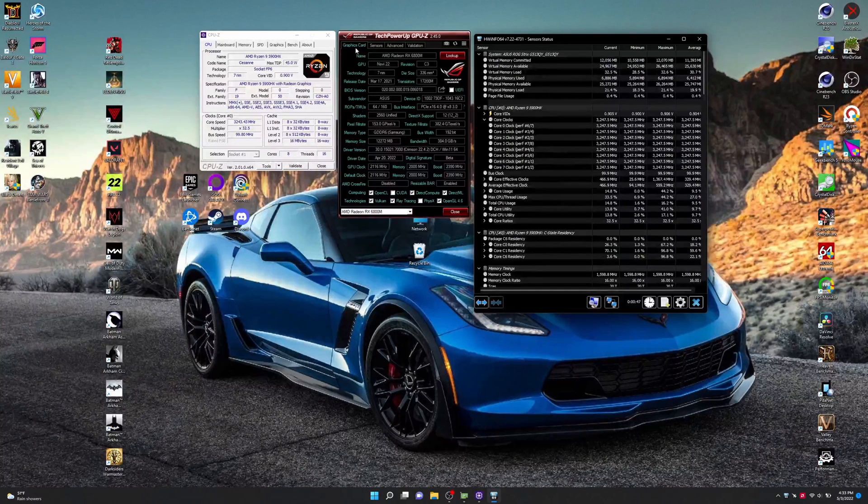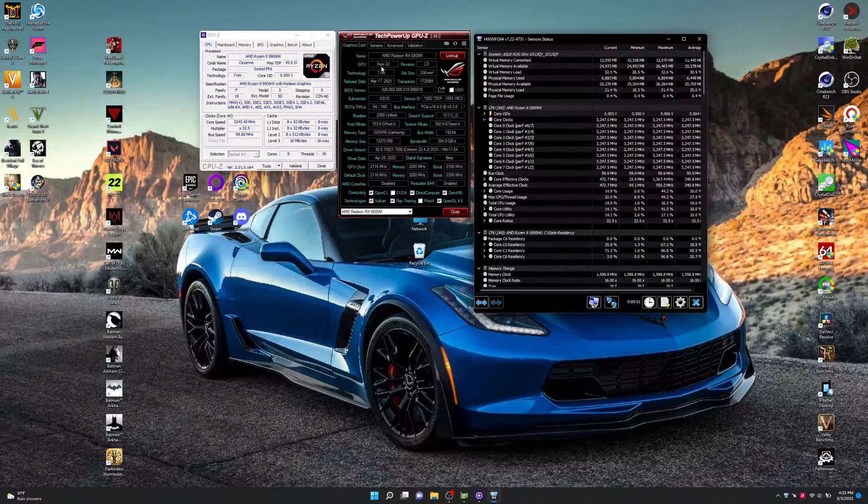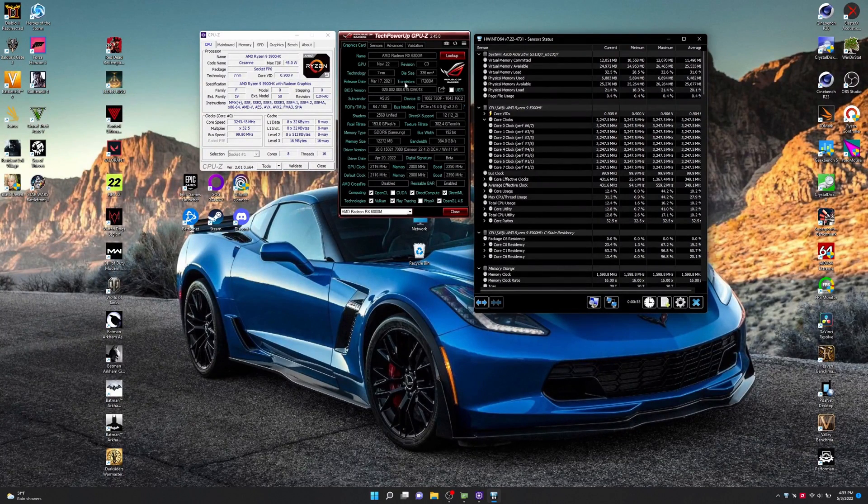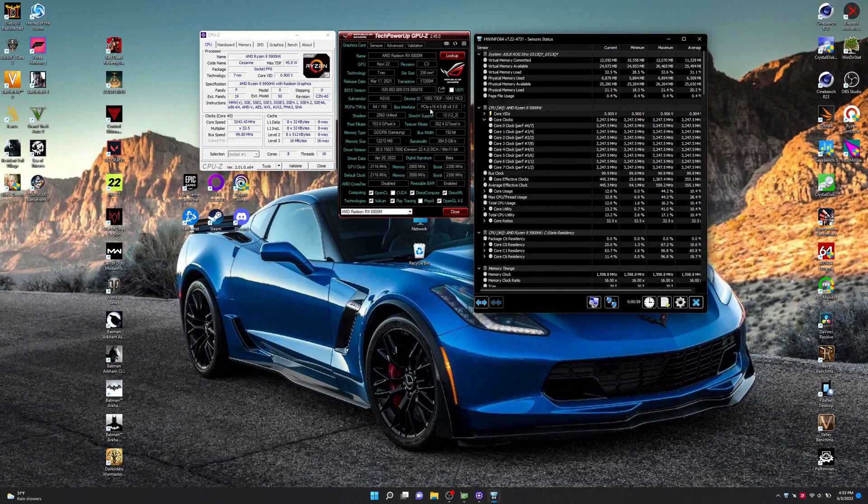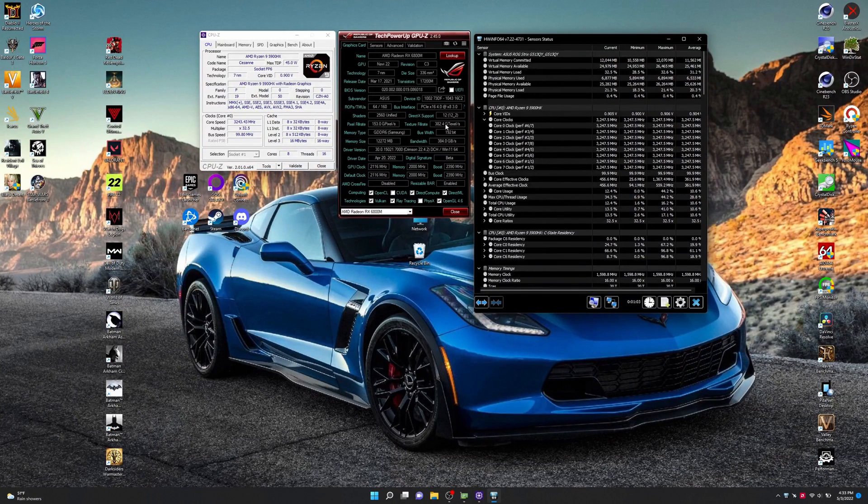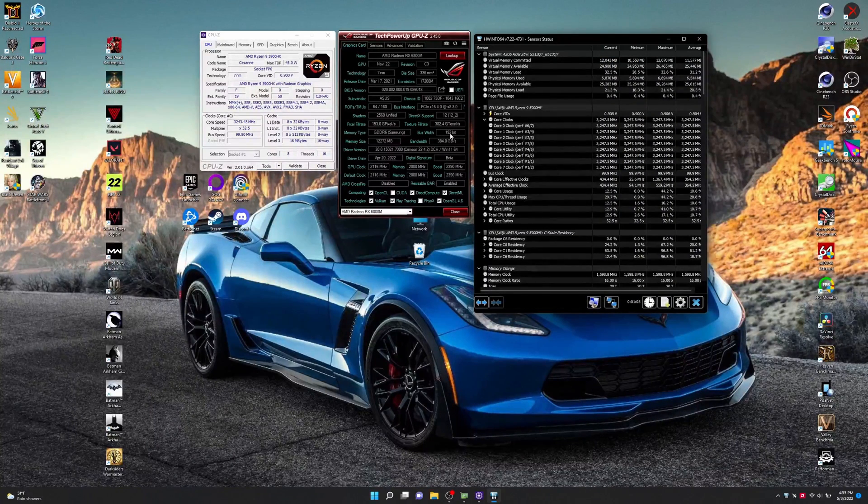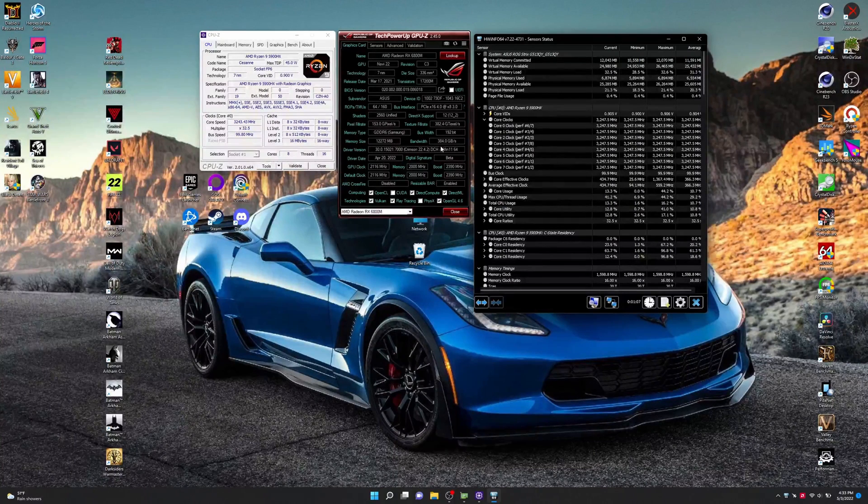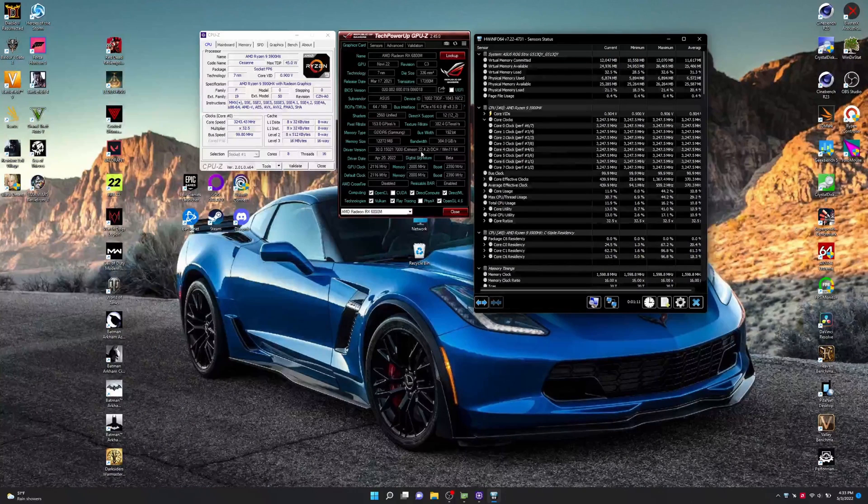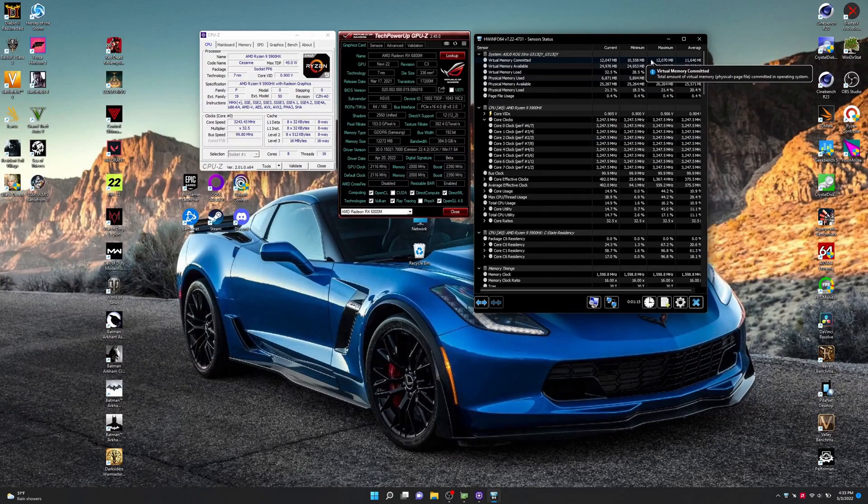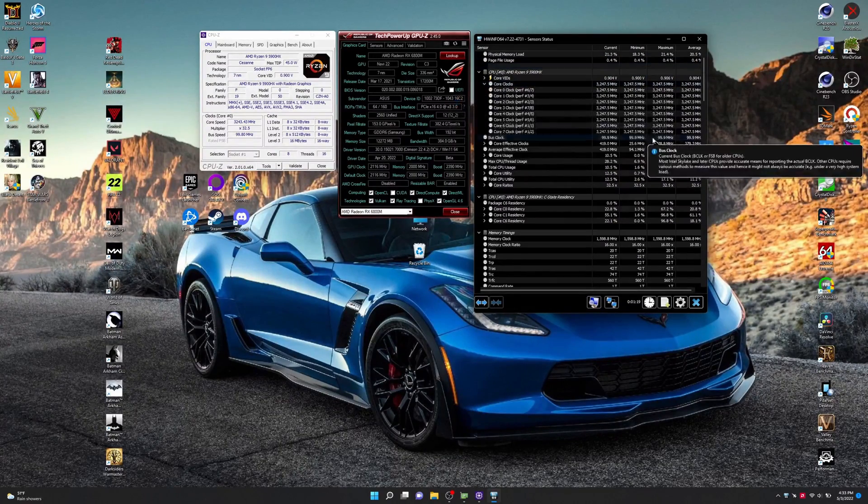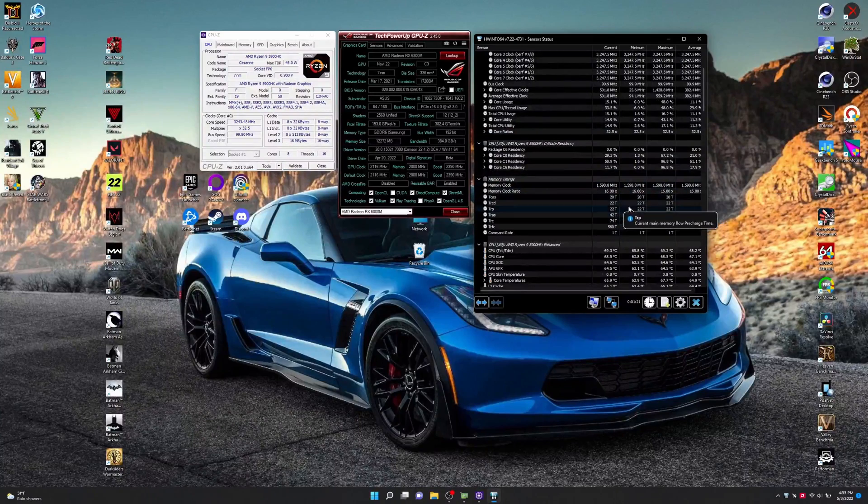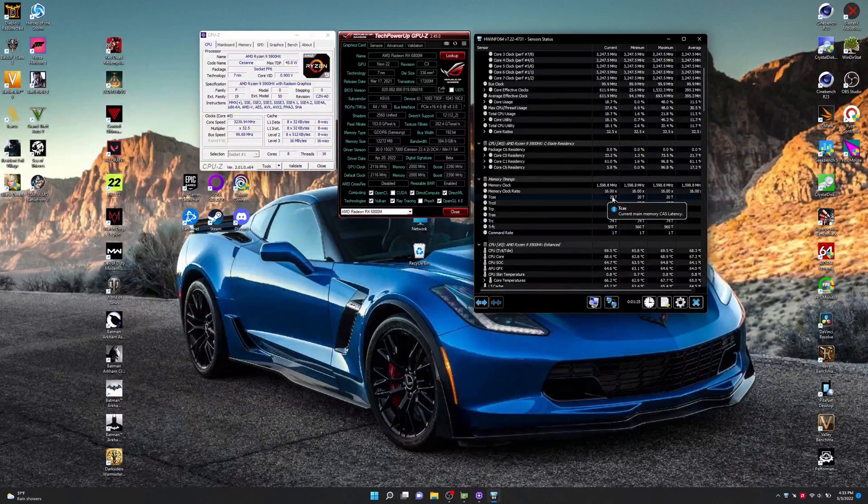Now we can move on over to our graphics card here. It's an RX 6800M. Navi 22. Also 7 nanometers. There's the 64 ROPs and TMUs. There's the pixel fill rate and texture fill rate, memory type, bus width, the memory size, the bandwidth. There's the driver. And here's all the clocks. And then we can go over here. We're going to come back to this one mostly later for temps, but just wanted to show you guys what it is now before we start all these tests.